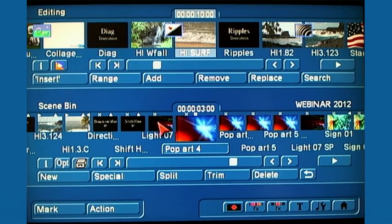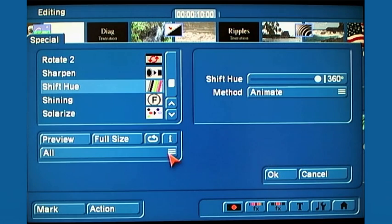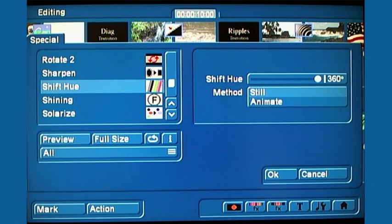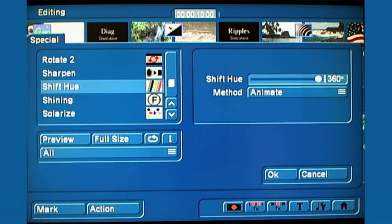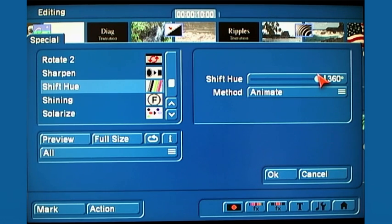The three-second version is just a static image — it doesn't change on its own. But with Shift Hue it does. You go under the Special menu while parked on top of that three-second scene and find Shift Hue in the alphabetical section. The settings for color cycle animation: make sure Method is set to Animate — not Still — and adjust your Shift Hue slider to 360 degrees.